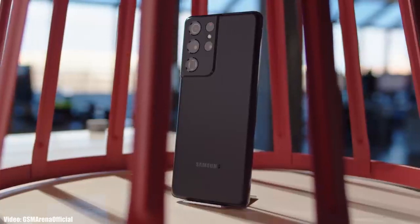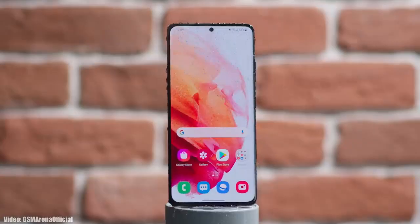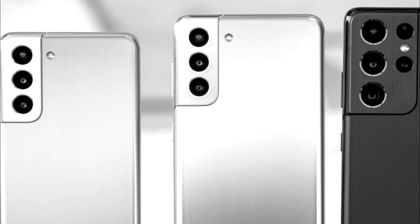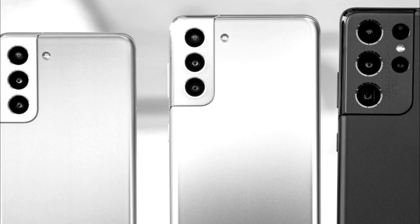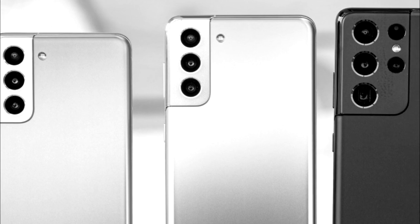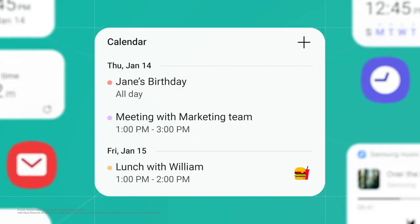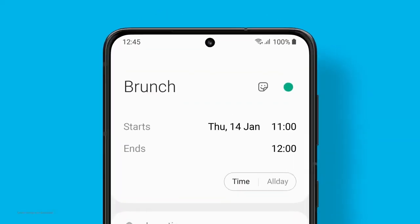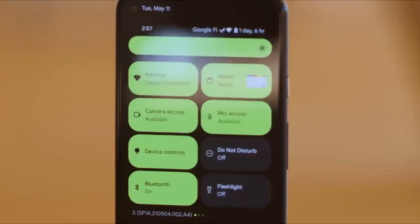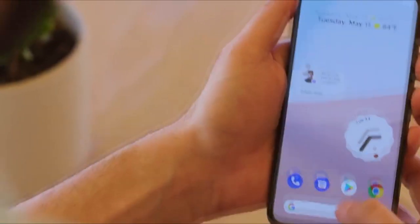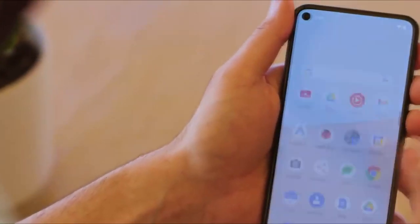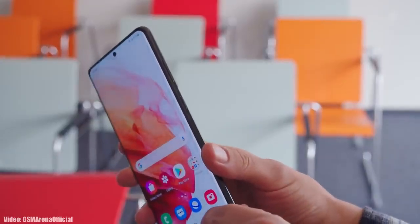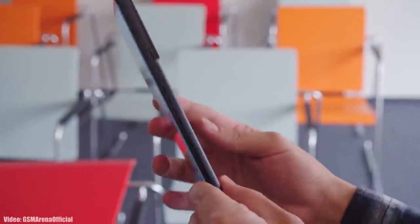Samsung has released the One UI 4.0 beta update to the S21 series, which includes the S21, S21 Plus, and S21 Ultra. This One UI 4.0 beta update is based on Android 12. If you want to check One UI 4.0 before the official release, you can enroll yourself into the public beta program by going into Samsung's Members app.